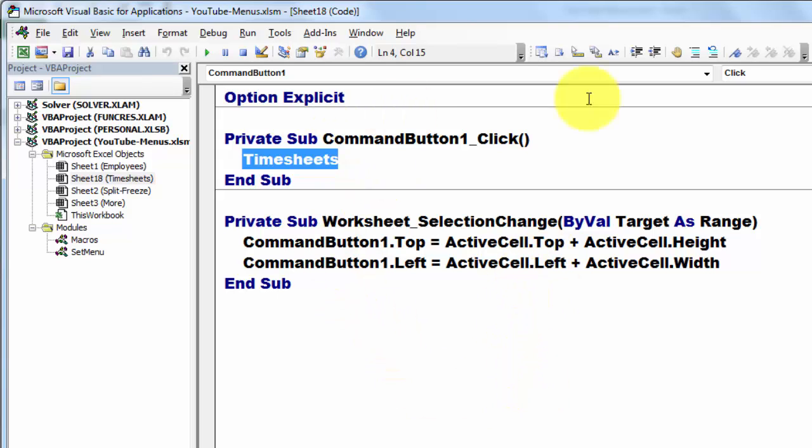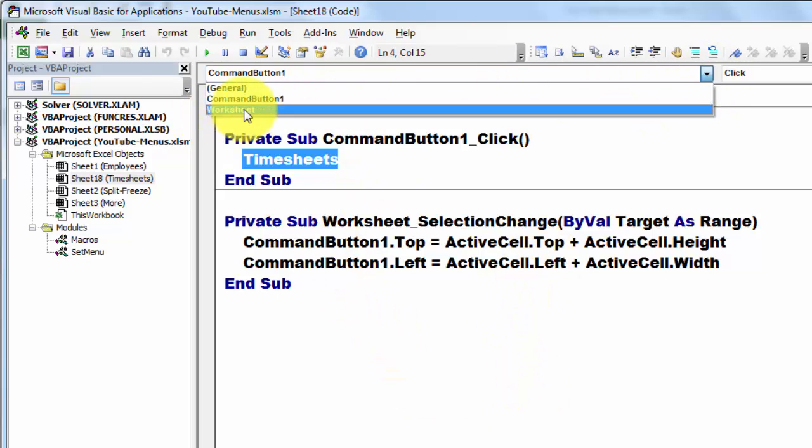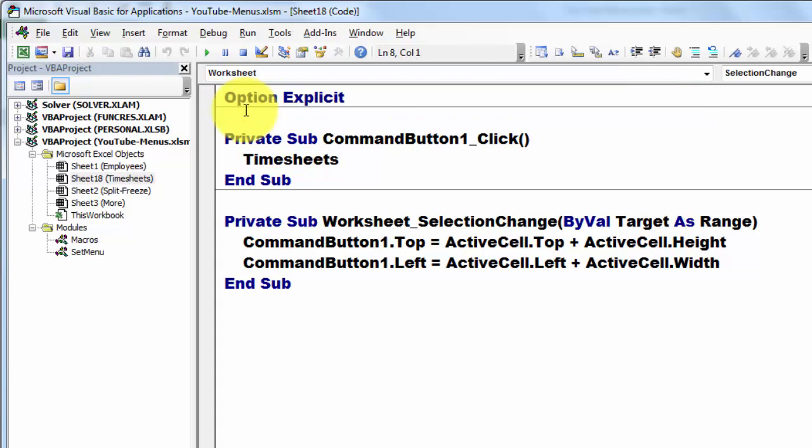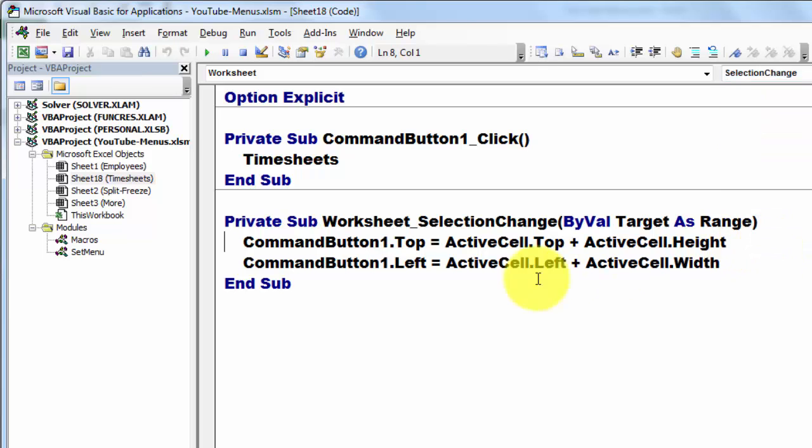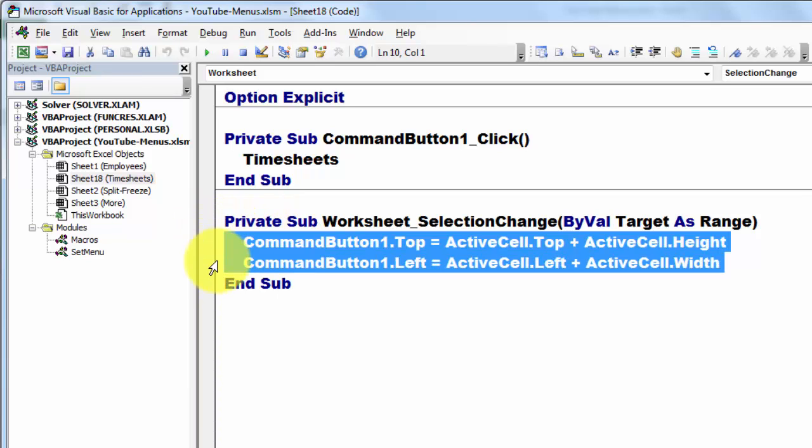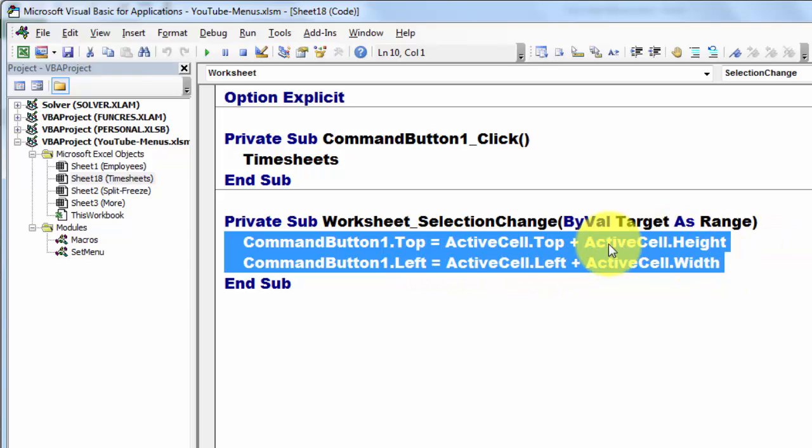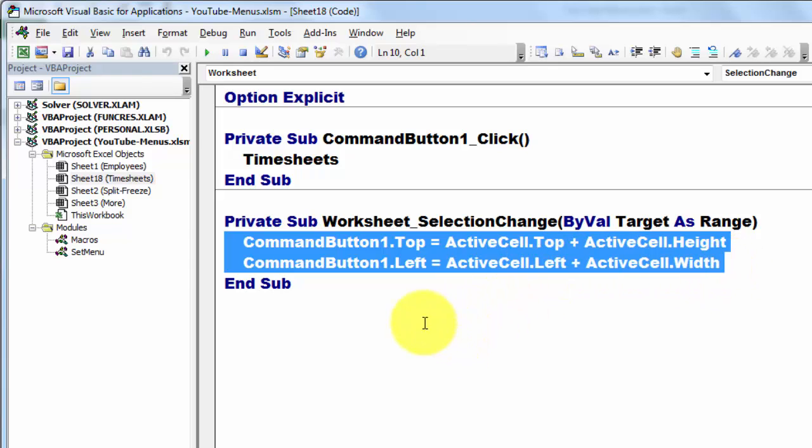And then by default selection change. That means when you go to another cell, that is a selection change event, I get this. And I put in there a very simple code. Command button one, whatever it is called, dot top is the active cell top plus the active cell height. The left plus the width. So now that button works fine if you know what time sheets does.